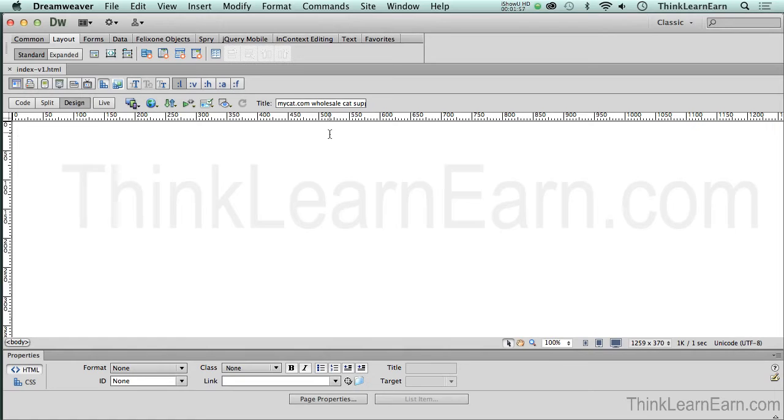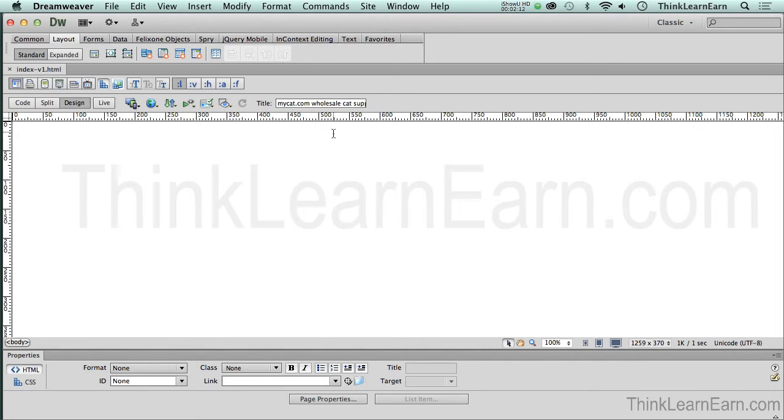And, again, if you haven't checked out some of my free examples, I would suggest going to udemy.com forward slash think, learn, earn. Learn for how to use Udemy the right way. It also has some great techniques on Photoshop and more advanced techniques with Dreamweaver.